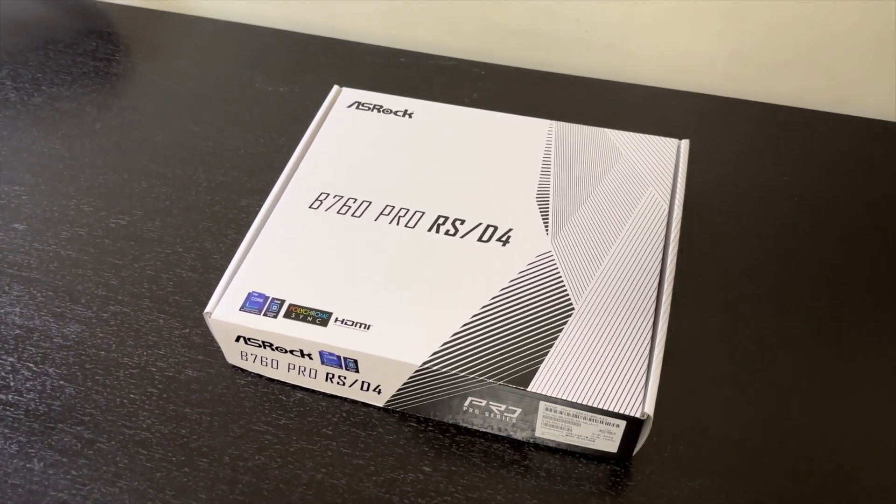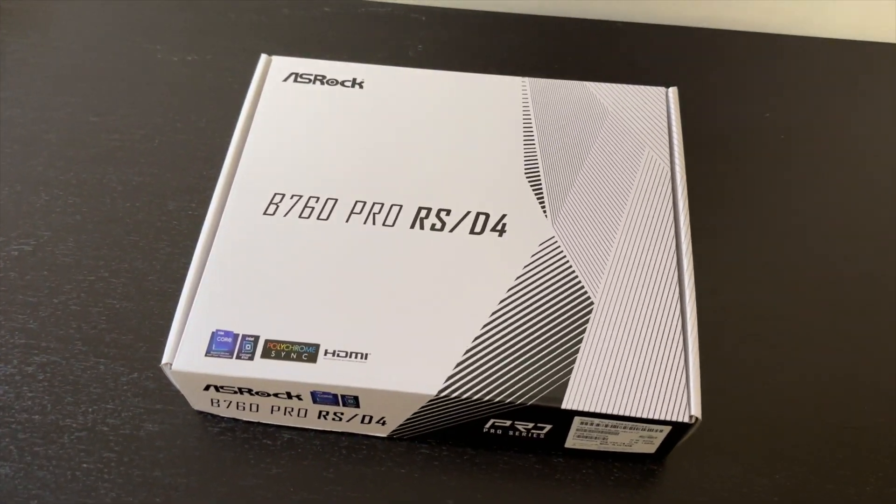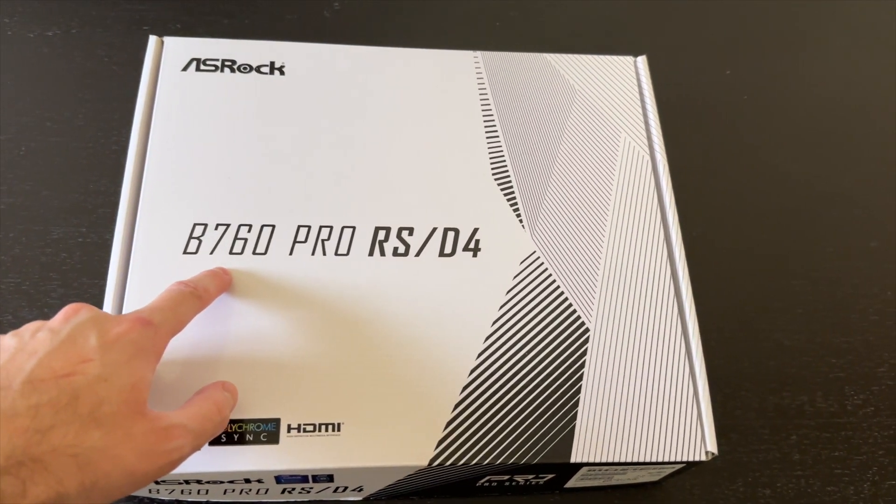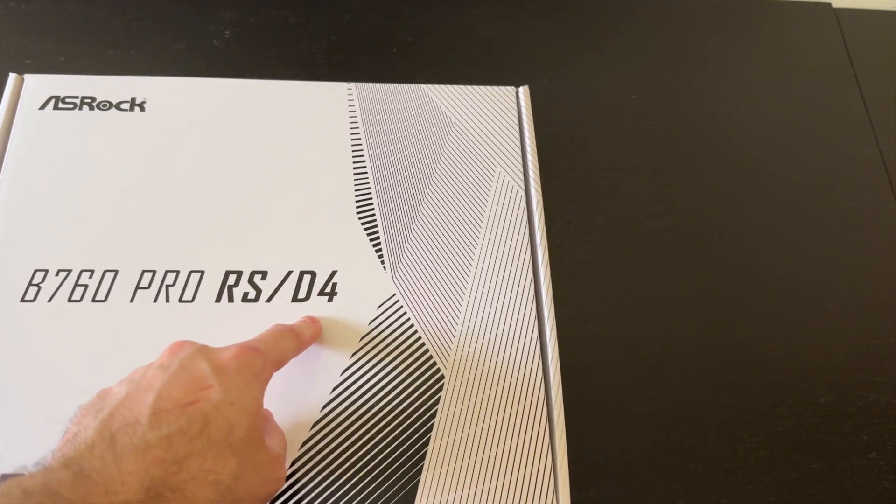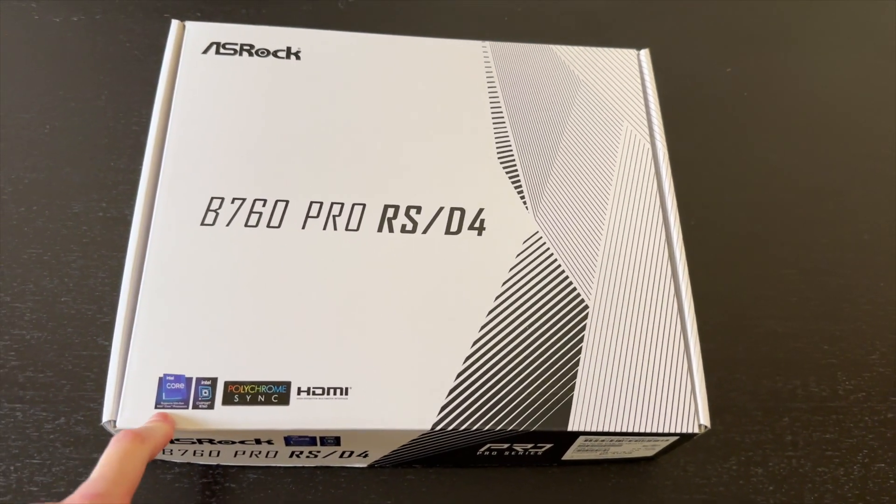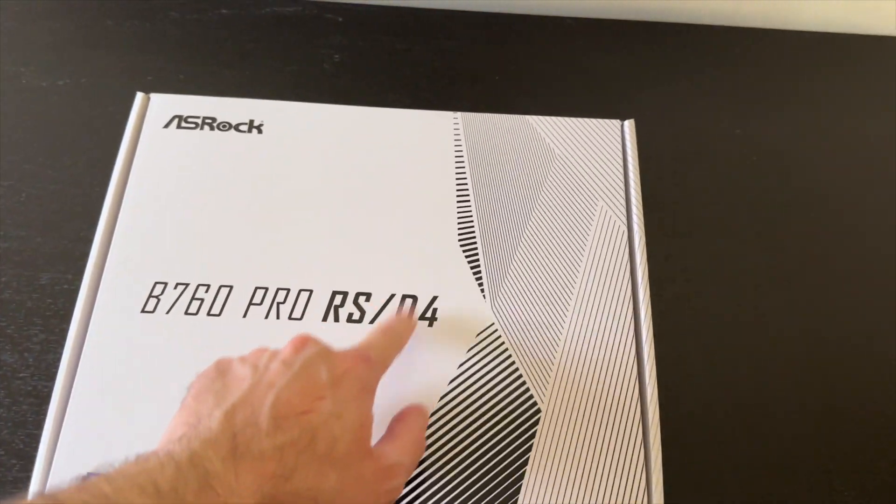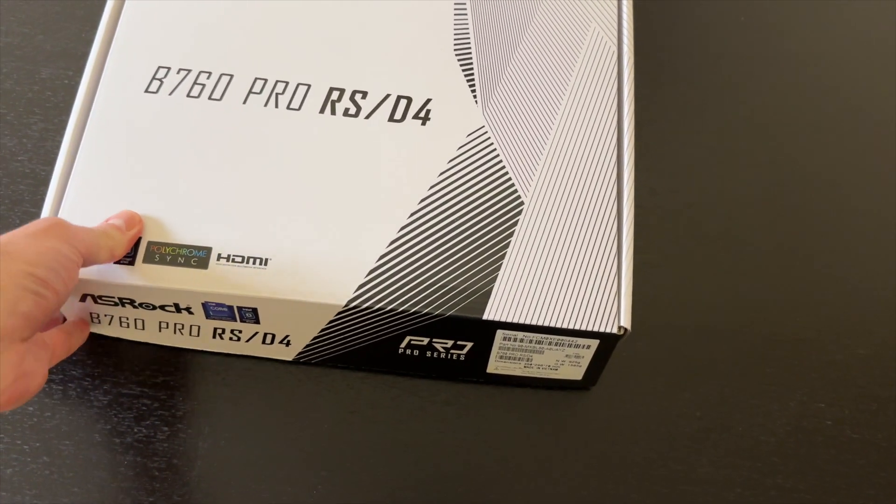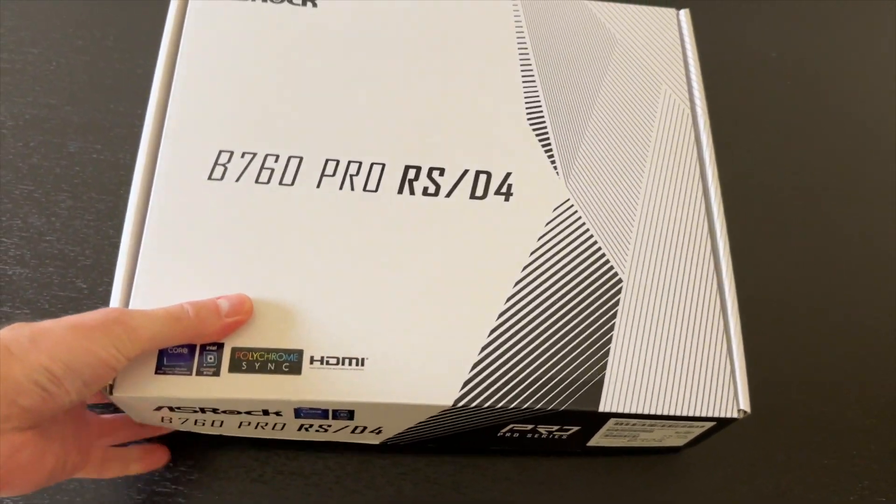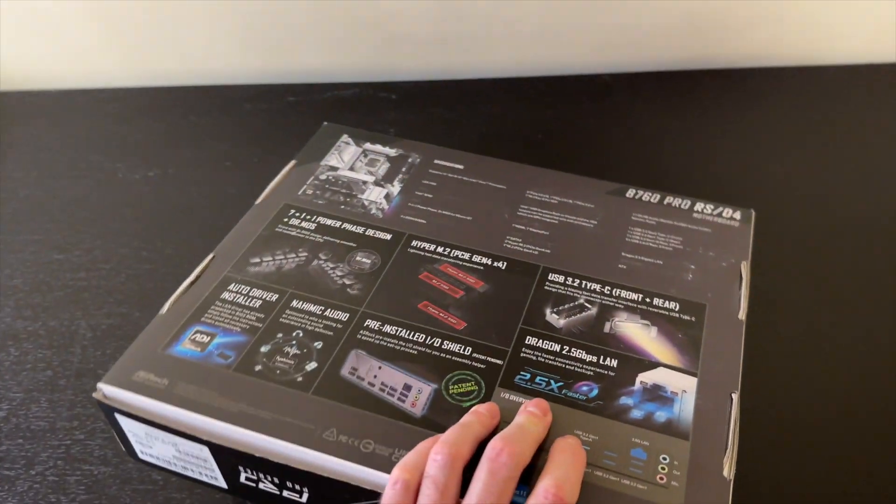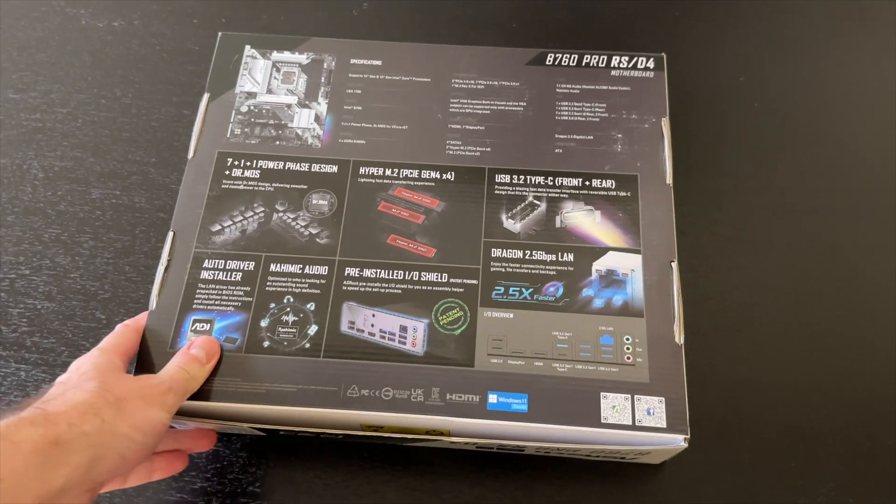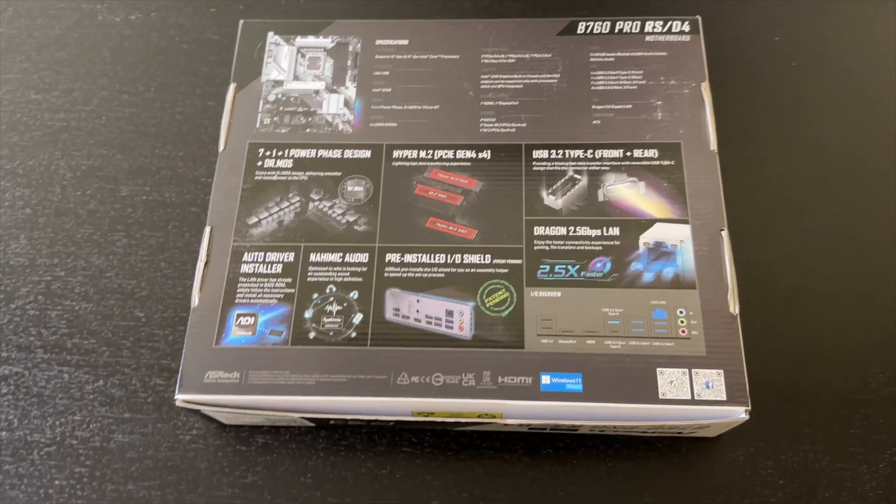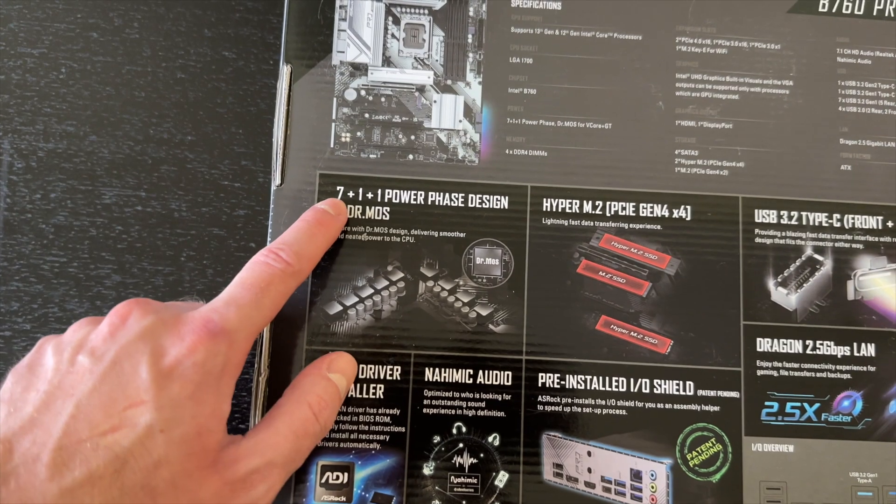In this video we're going to check out one of the more affordable motherboards, the B760 PRO RS DDR4 model. This does not support DDR5, it comes with DDR4 support which is still nice to have for budget builds. DDR4 after all is very cheap compared to DDR5.